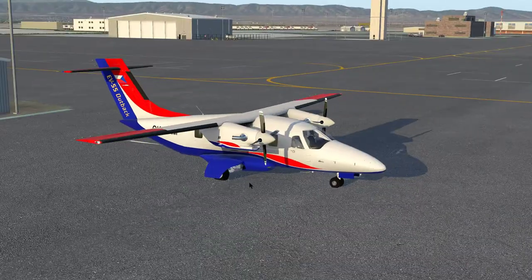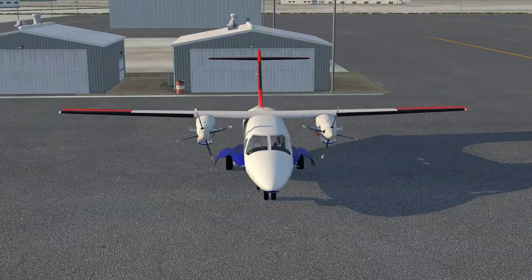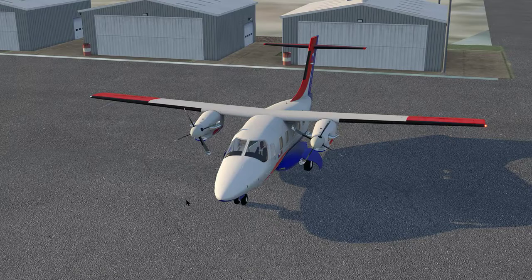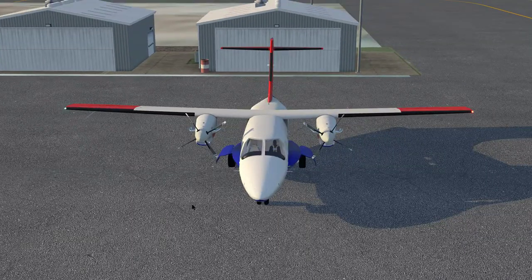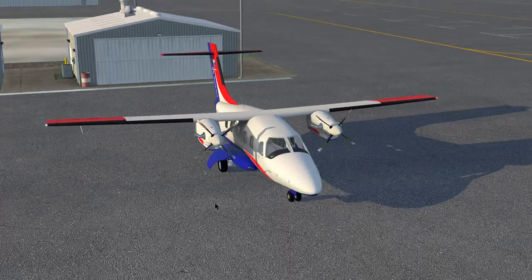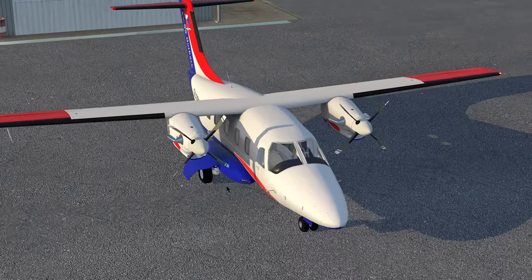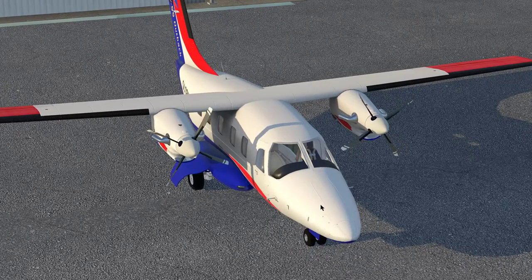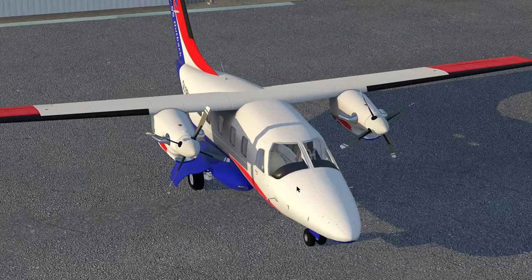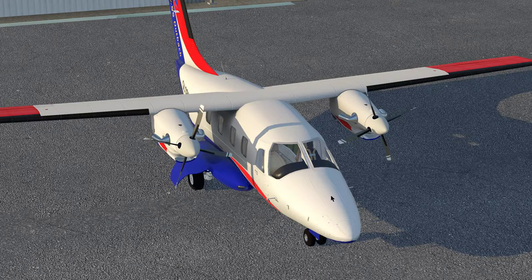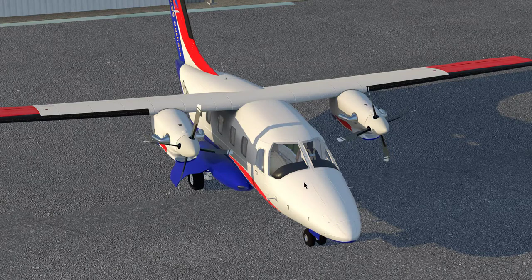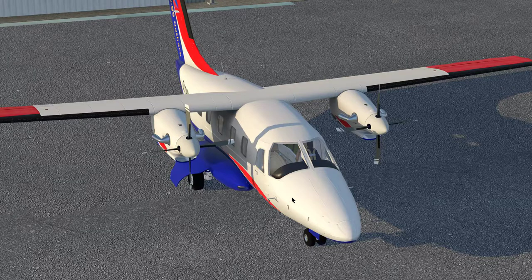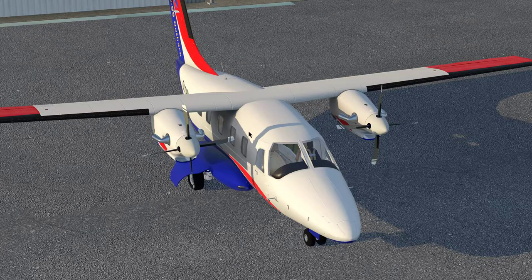I even tried the X-Plane 10 version. What's really funny is with the X-Plane 10 version in X-Plane 11, this right here all became metal — it looked like metal, very, very highly reflective.